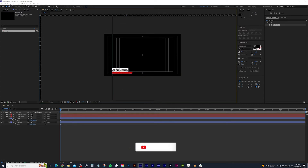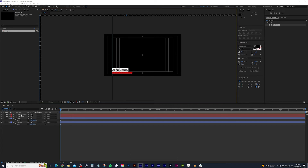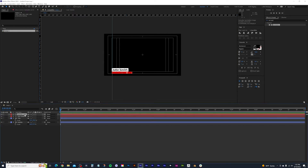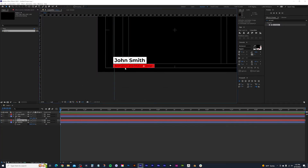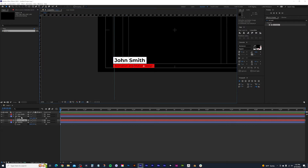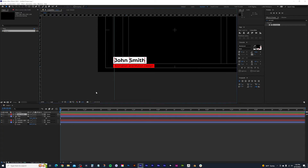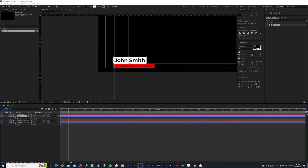That will be the design. Now let's reorganize the layers quickly before animating. Move the subtitle text just above the subtitle box so both elements are next to each other, and do the same for the title box and title text. Now let's go ahead and animate these boxes.